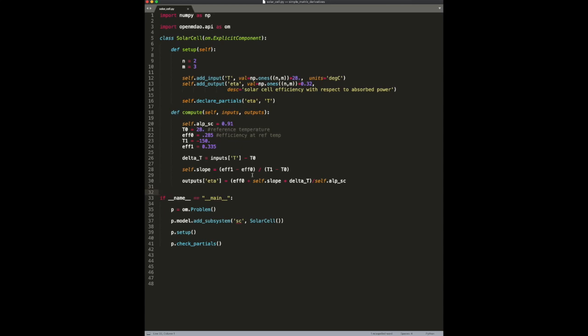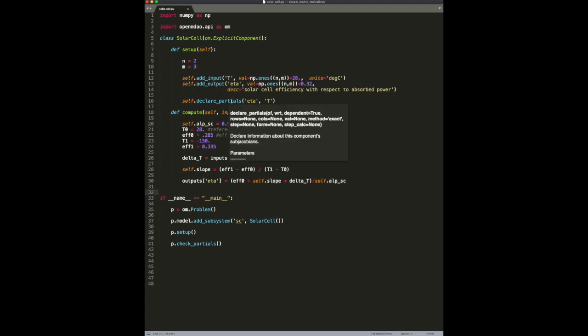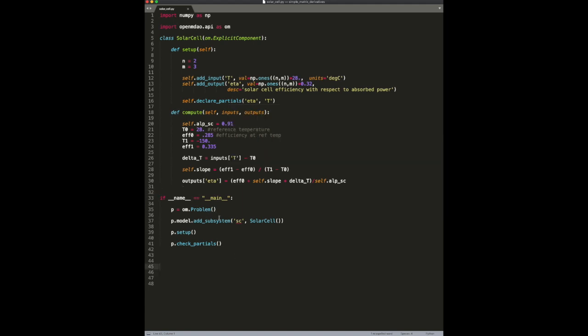When you're computing derivatives for components that have vector-valued or n-dimensional vector-valued inputs and outputs, it can get a little bit tricky to handle things as efficiently as possible. So let's walk through how to do it.